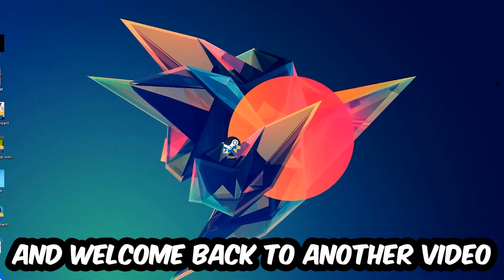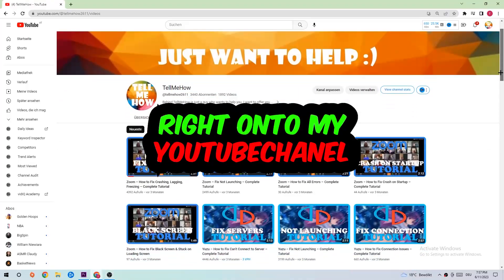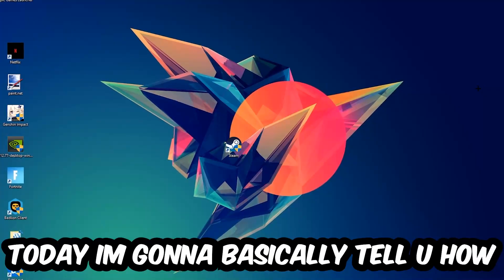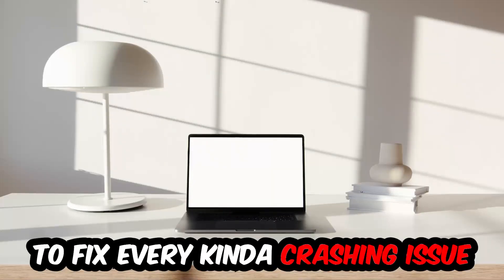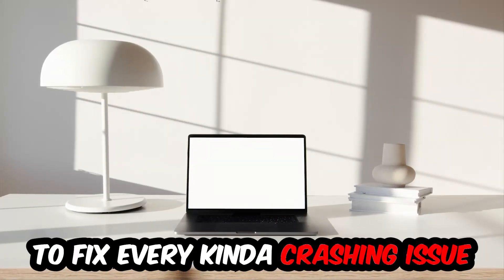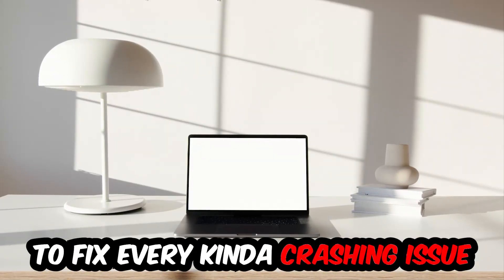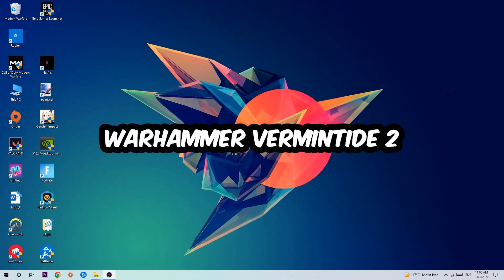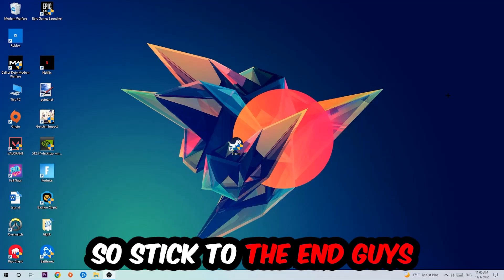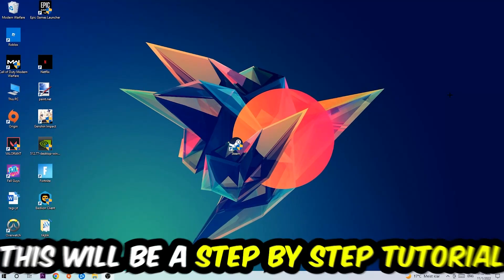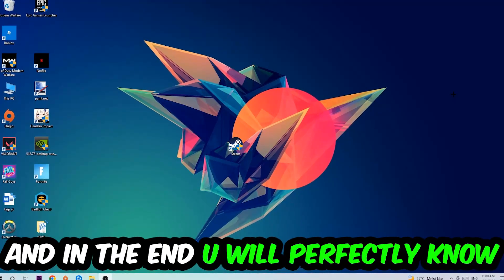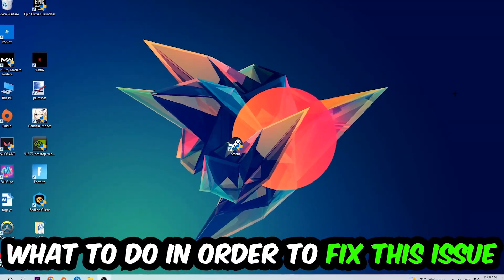What's up guys and welcome back to another video on my YouTube channel. Today I'm going to tell you how to fix every kind of crashing, lagging, or freezing issue you're currently having with Overwatch. Stick to the end guys, this will be a step-by-step tutorial.